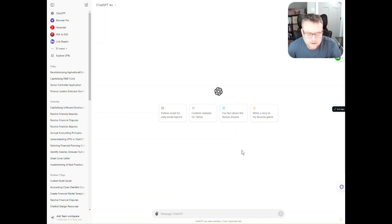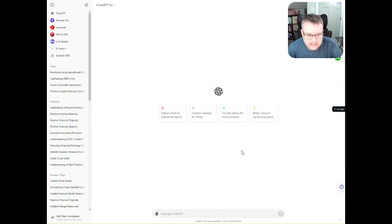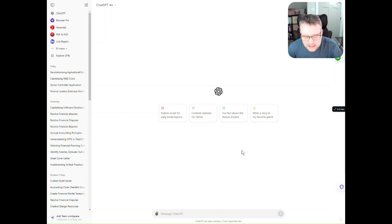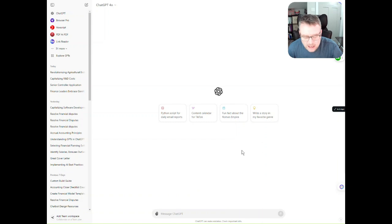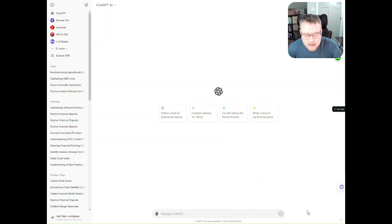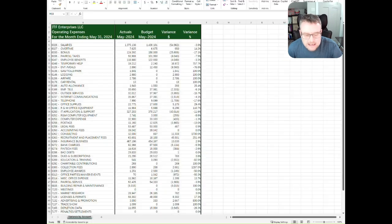I referenced an article earlier that stated that one of the best use cases finance leaders thought generative AI could give to them was an explanation of budget variances. I found that ChatGPT does a pretty good job with variance analysis files, and I'm going to run through a quick example of how you can use it in that fashion.